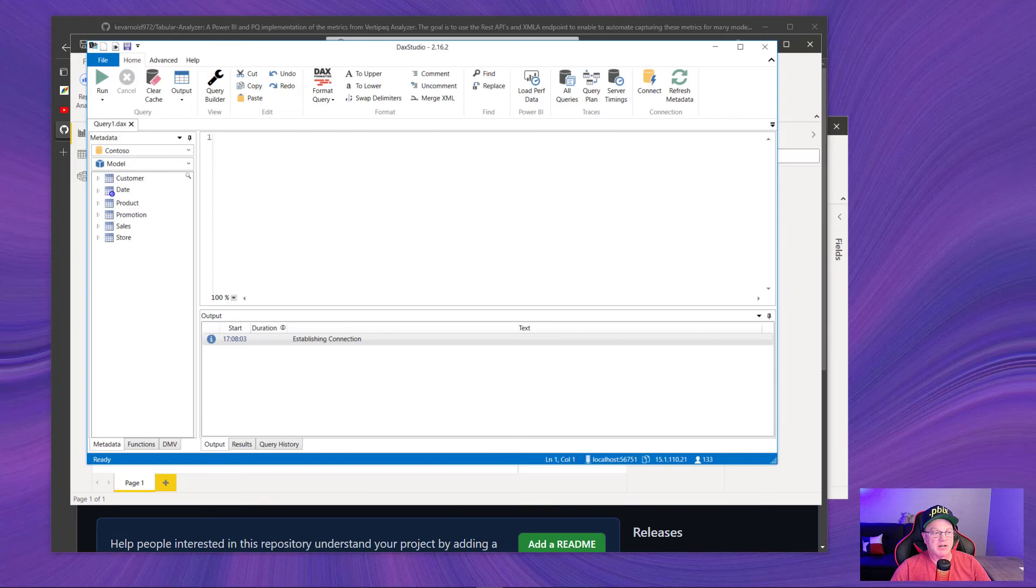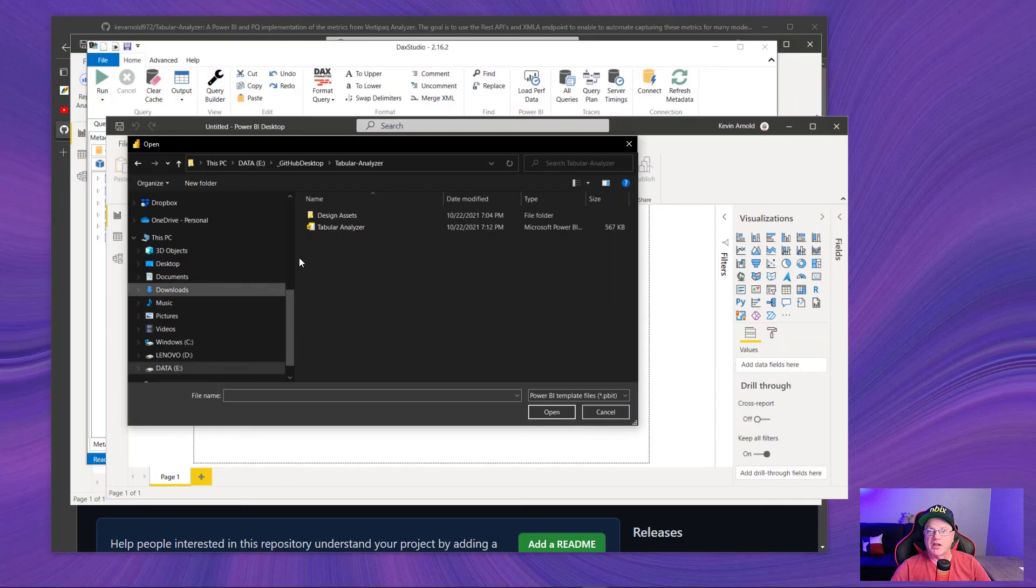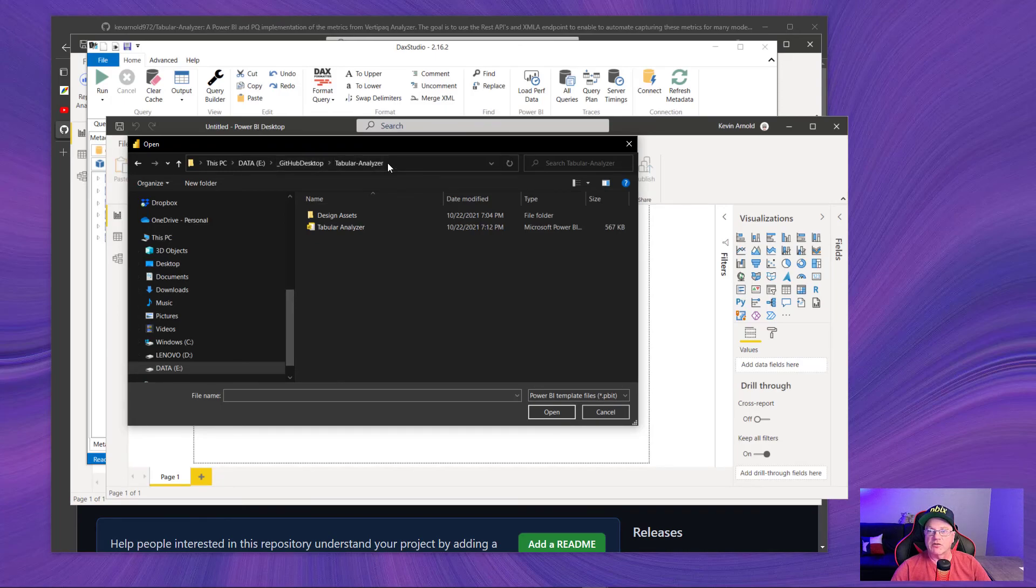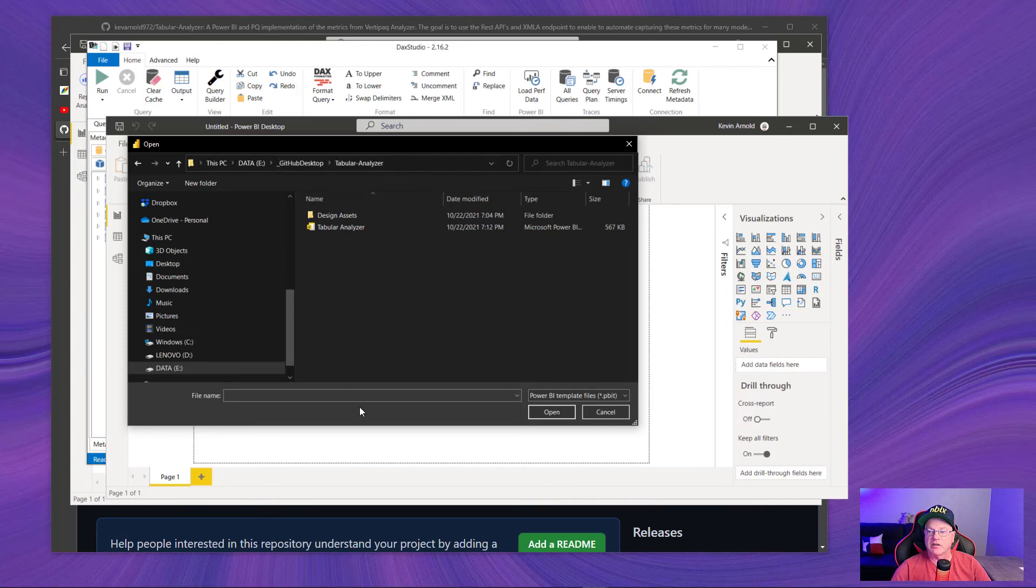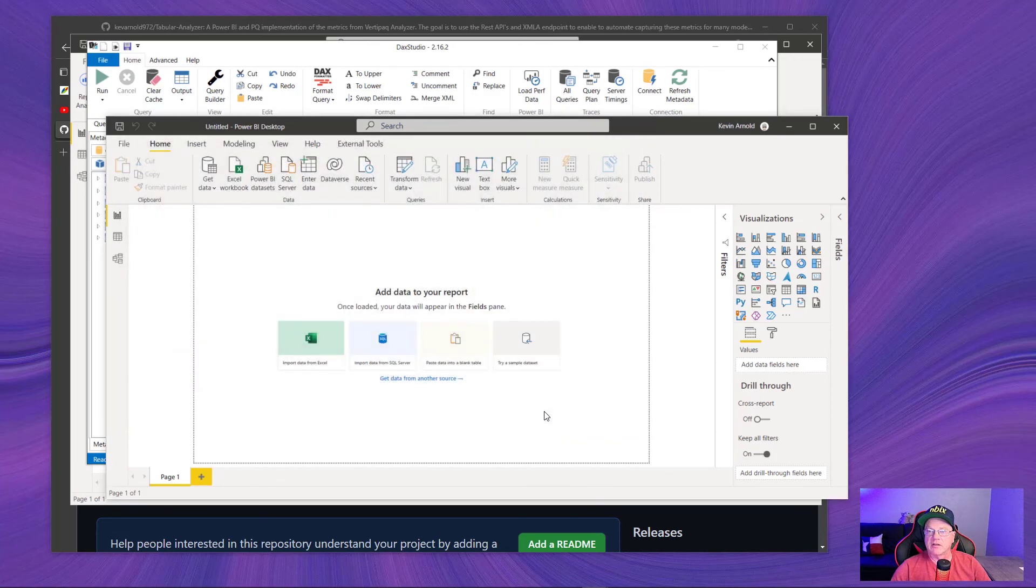I've already started opening a new blank report and told it to navigate to the directory that I brought down my GitHub repository, change the type to Power BI template, and I have my tabular analyzer template here. I'm going to go ahead and click on that, click Open.